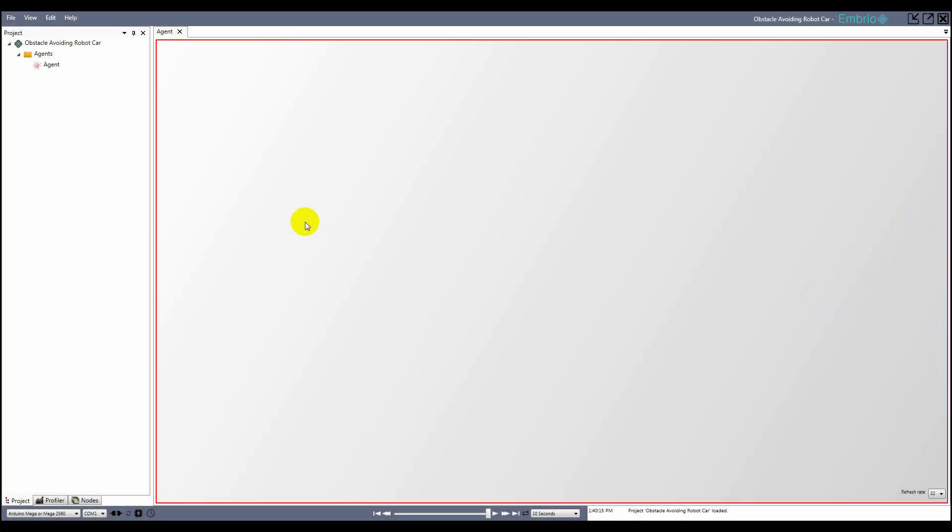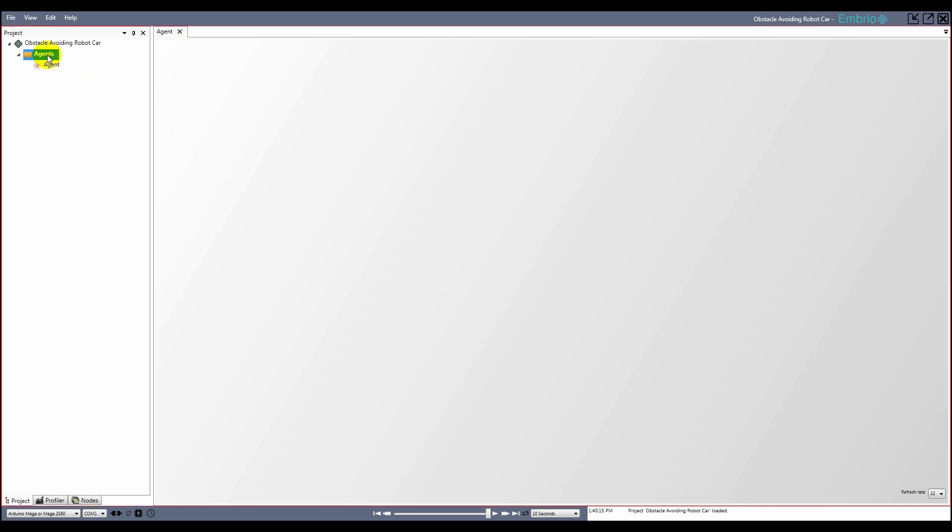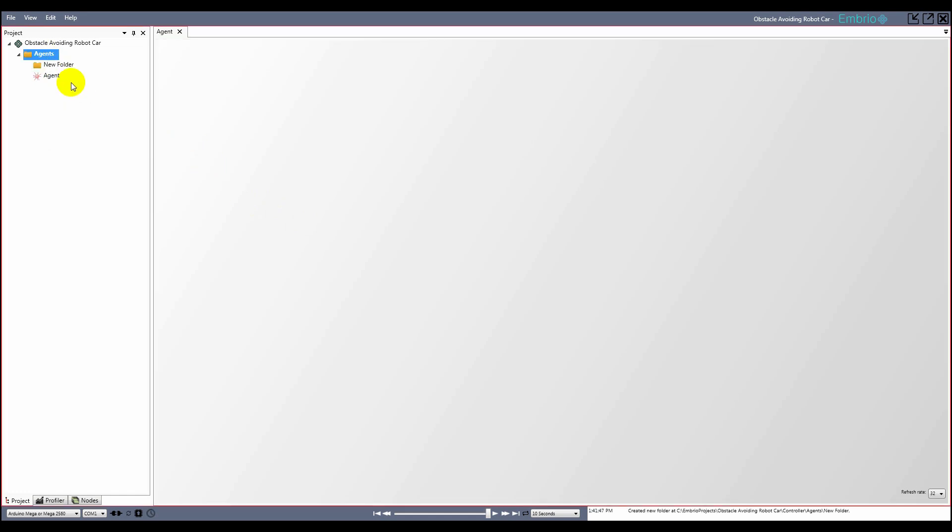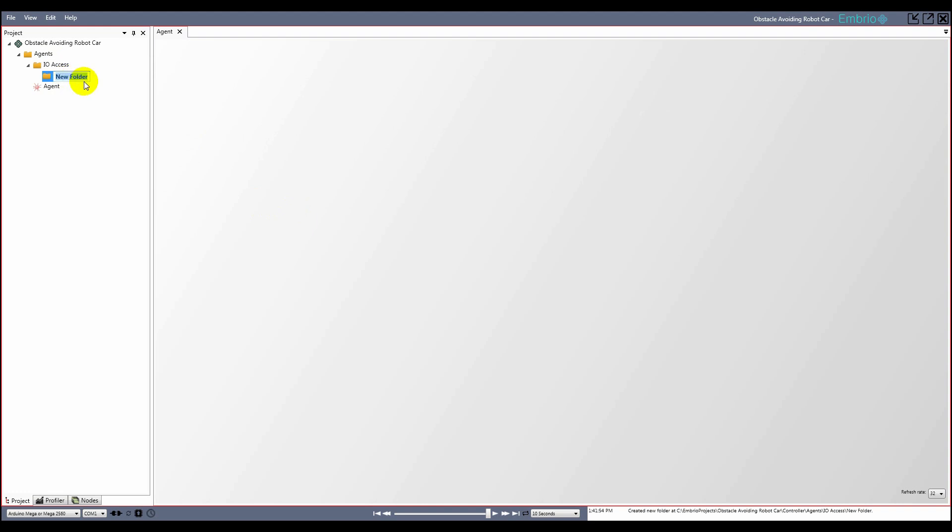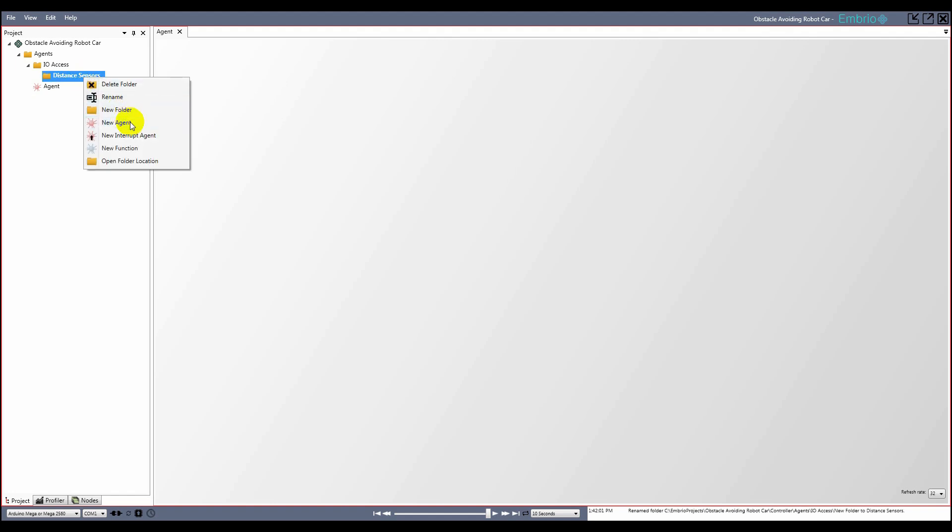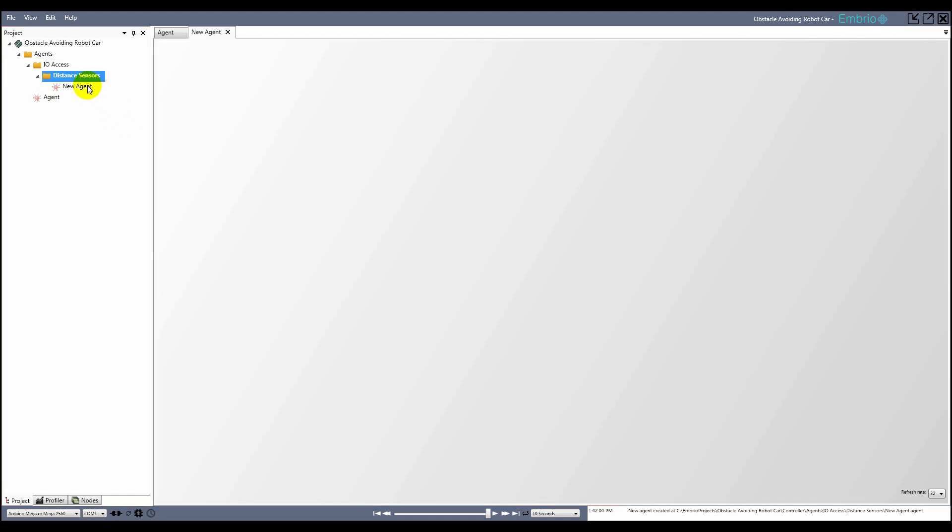Let's get started with the new Embryo project. Embryo is all about programming physical objects, so when starting a new project you want to first make agents to encapsulate the physical devices. I'll make a new folder called IO access, and under that a new folder called distance sensors. I'll start with the middle distance sensor, so I'll make an agent and name it distance center.